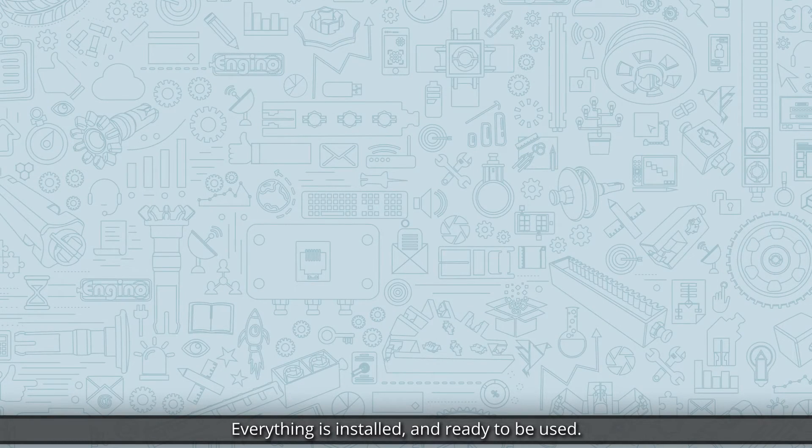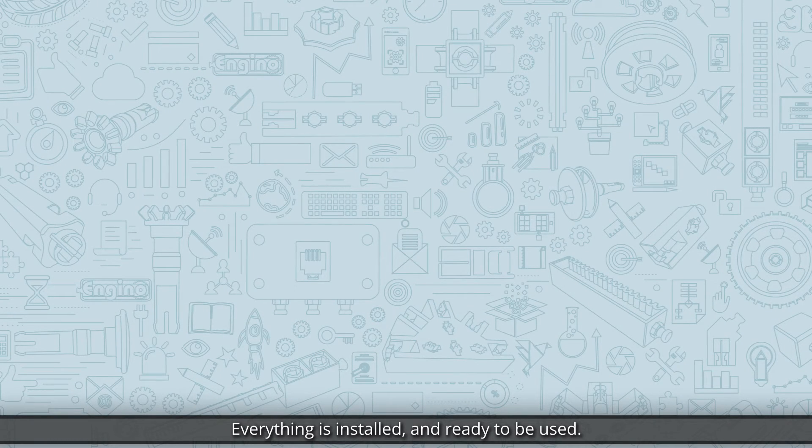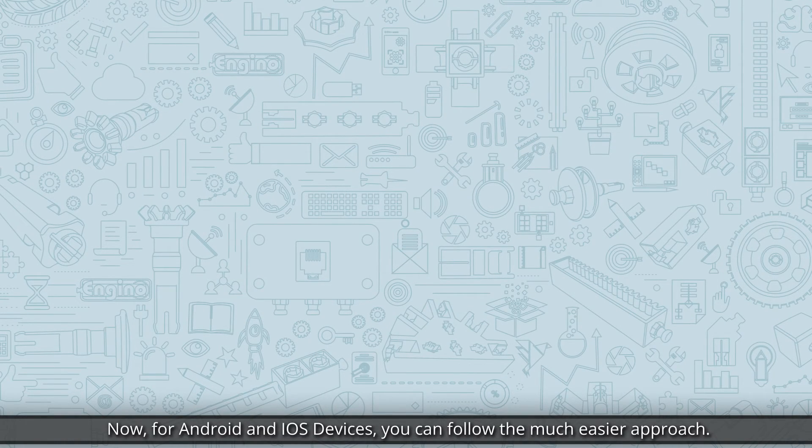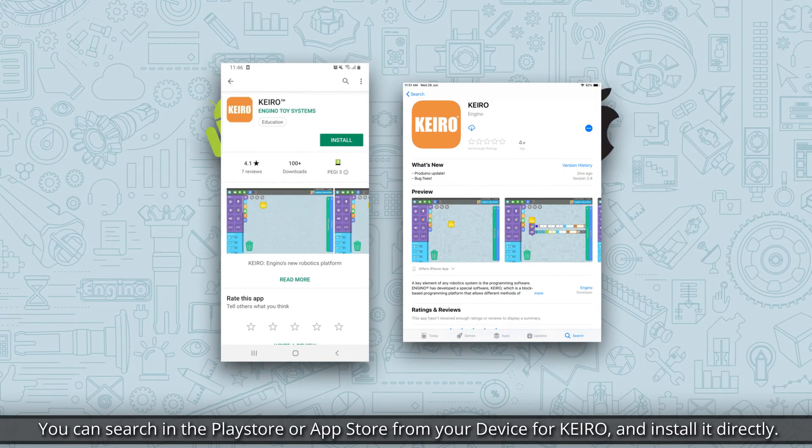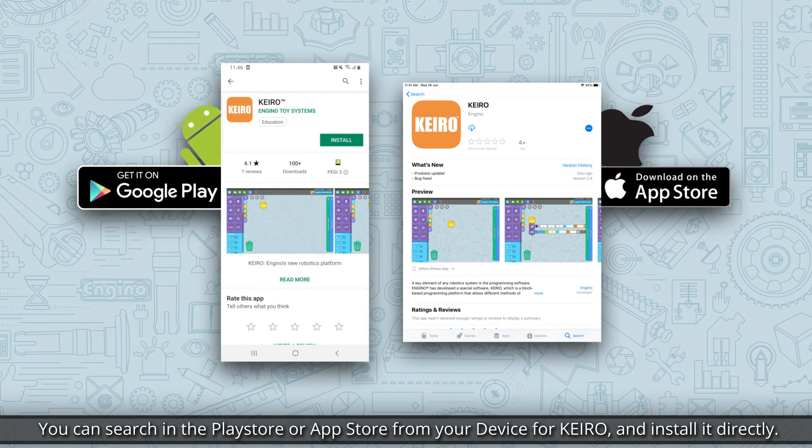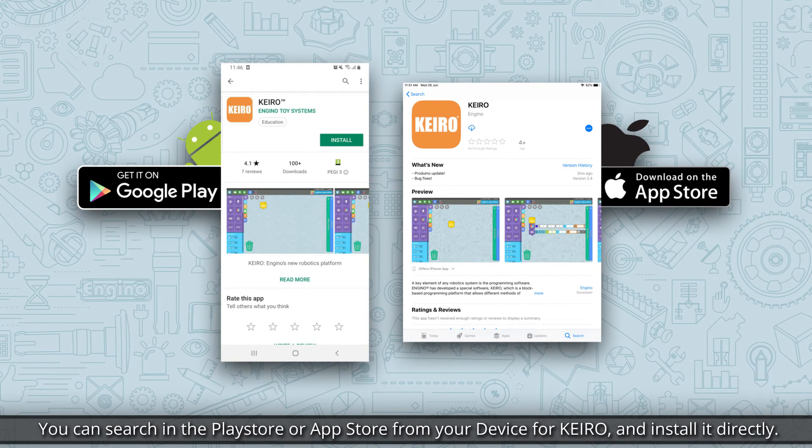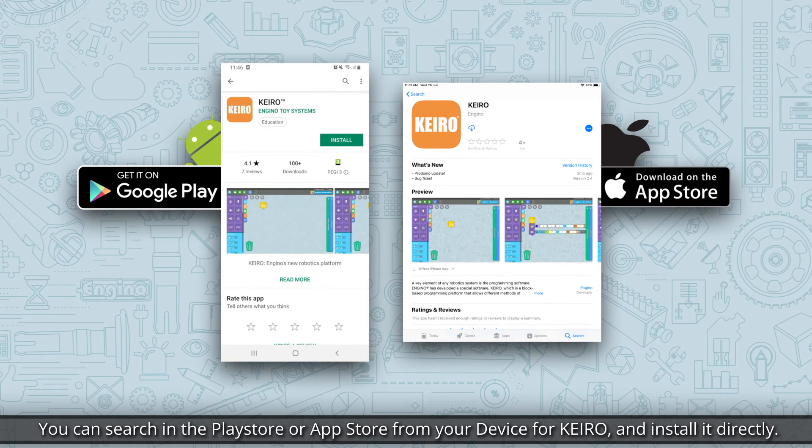Everything is installed and ready to be used. Now, for Android and iOS devices, you can follow the much easier approach. You can search in the Play Store or App Store from your device for Kiro and install it directly.